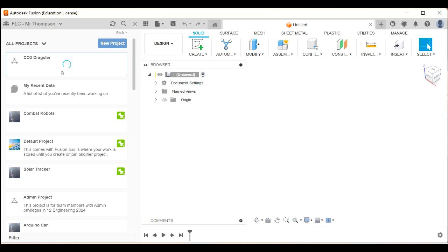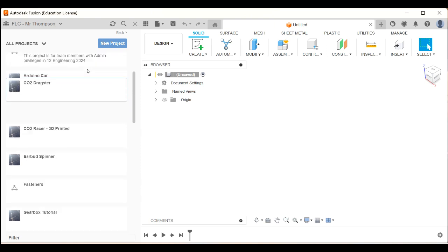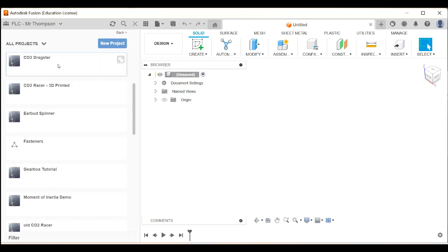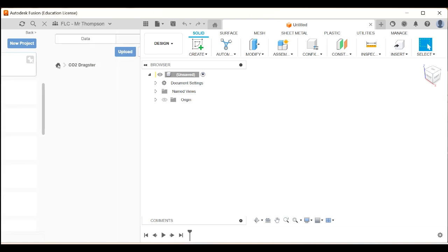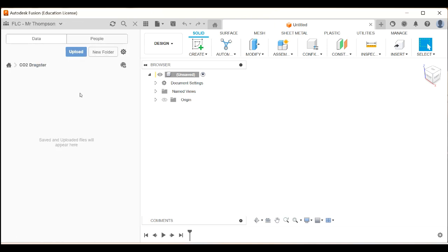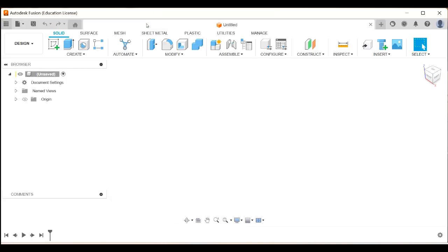Hit enter, and once the blue circle stops spinning, there we go. I'm going to double-click so that I'm now inside that folder. So any design that I create and save now will be saved in that folder. I'm going to close the data panel.